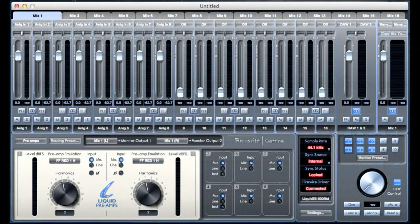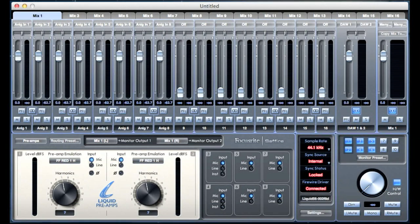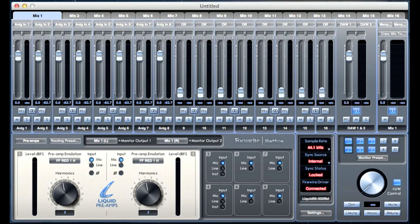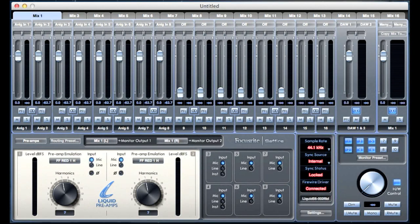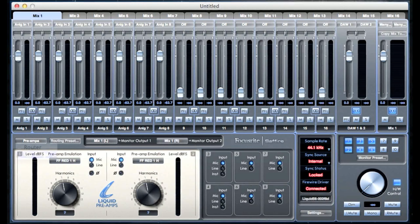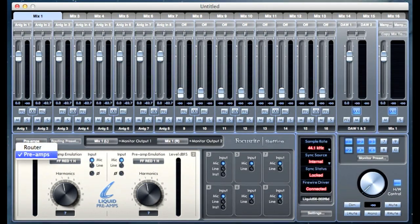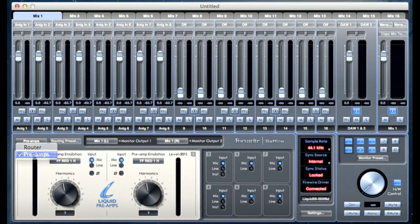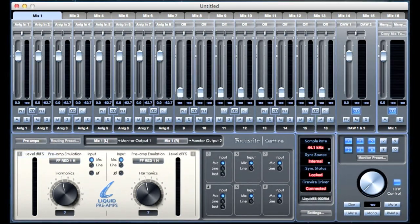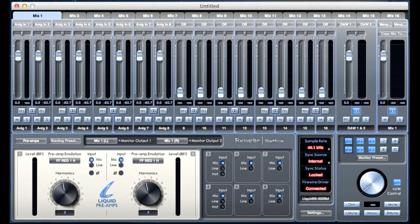If you have a Liquid Sapphire 56, your routing section will also incorporate the preamp controls. You can change between the preamp controls and the routing page via the drop-down menu in the top left corner of the routing section. The preamp page allows you to set the preamp emulation and change the configuration for each input.